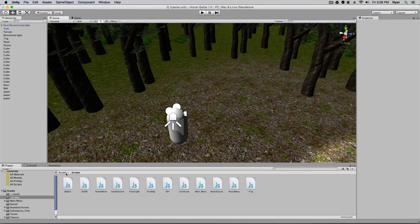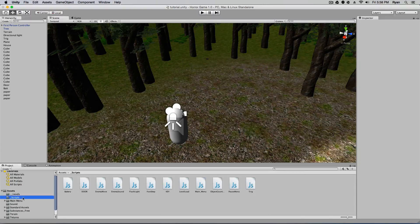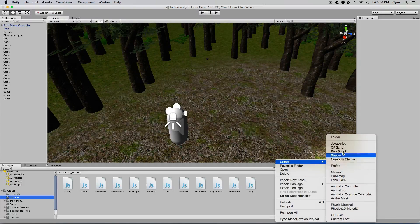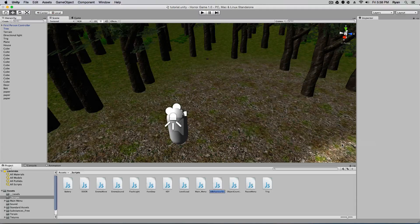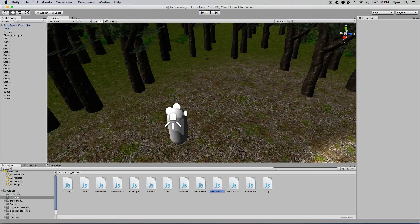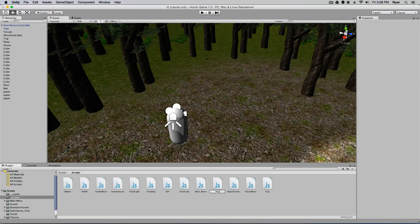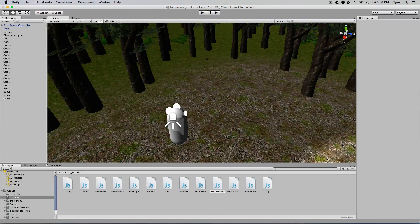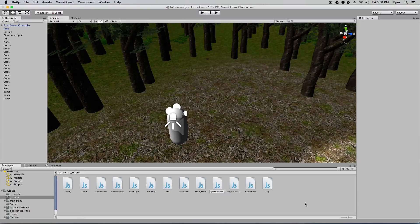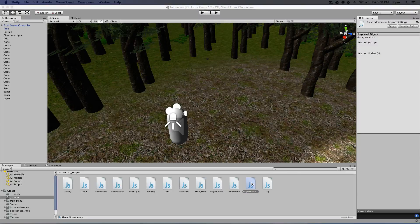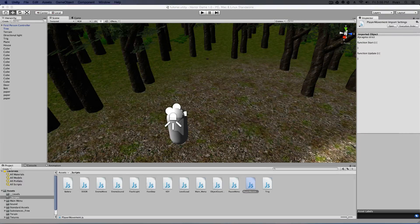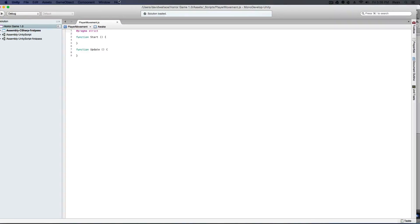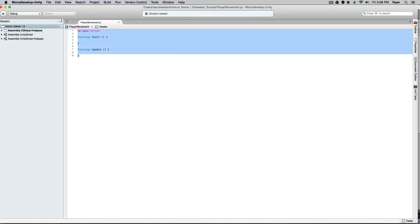We're going to go to our scripts folder. We're going to name this player movement. Go ahead and open that up. And let's begin typing.